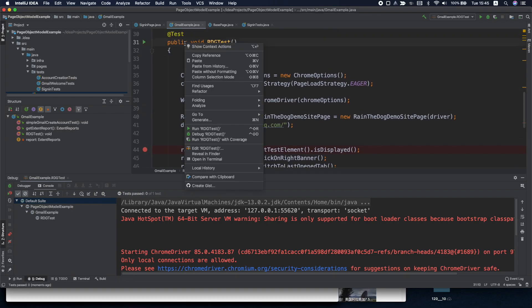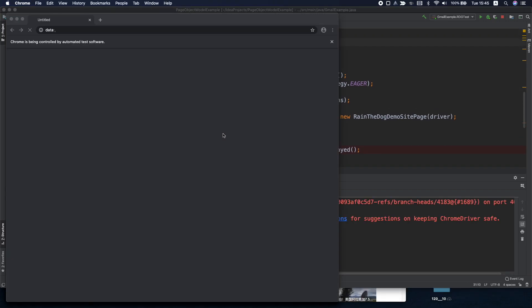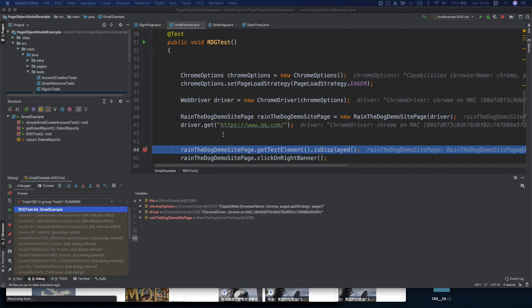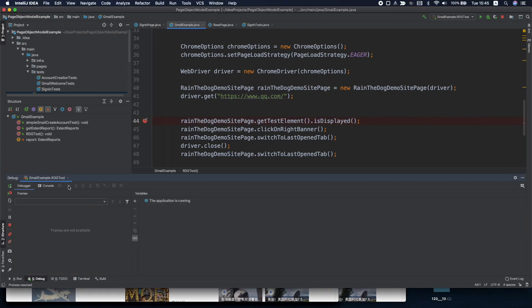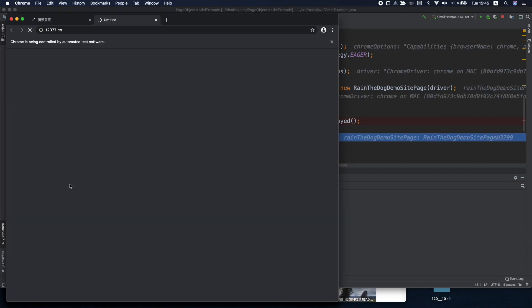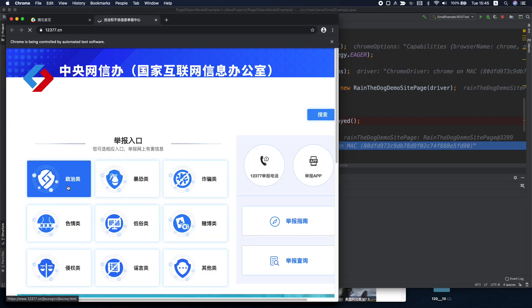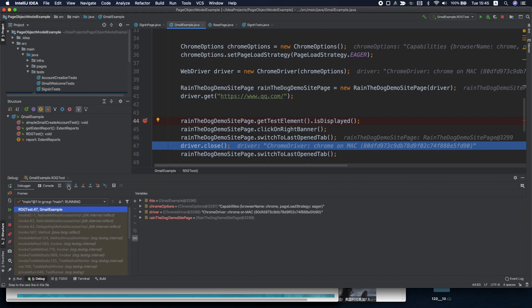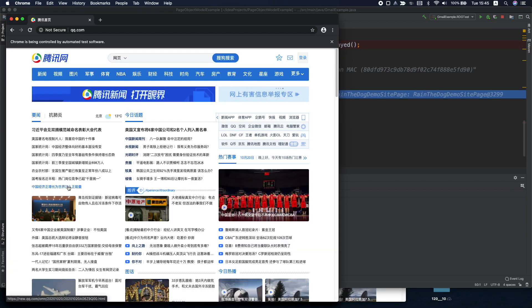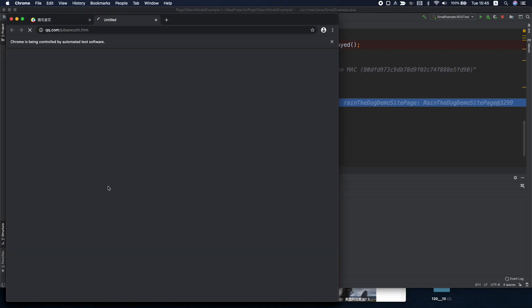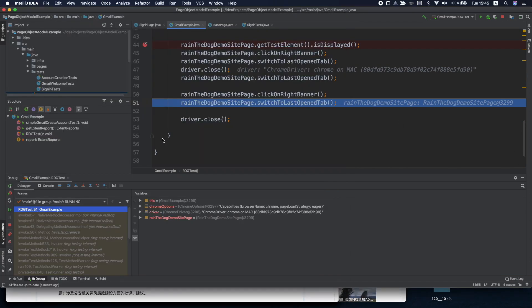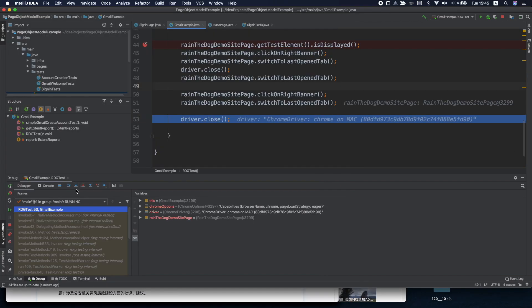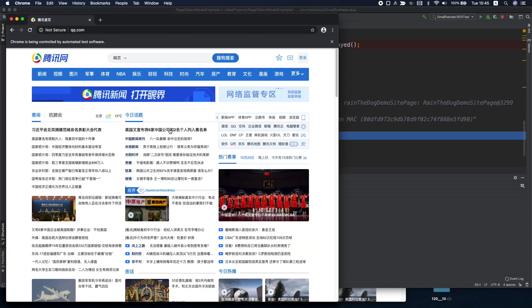So first we'll start by navigating to this web page. Let's right click on it and debug this test. As you can see this page is very slow, now we are getting the element that we want and we are clicking on it. Then the tab is being opened, then we close this tab, we switch to this tab, then we close it, then we're switching back to our tab. Then we still click on the same banner, it's already in our cache, we don't need to reload it.